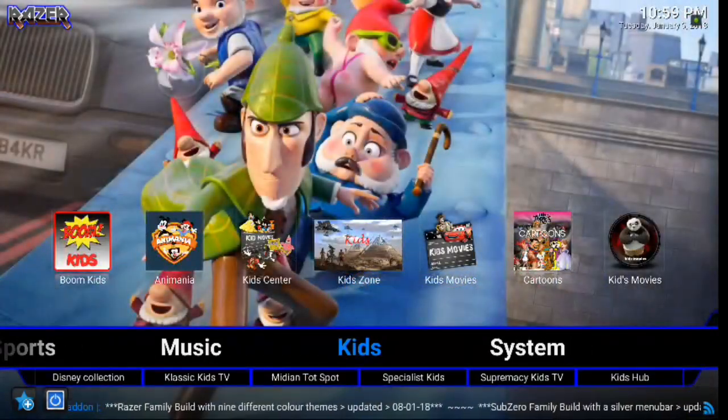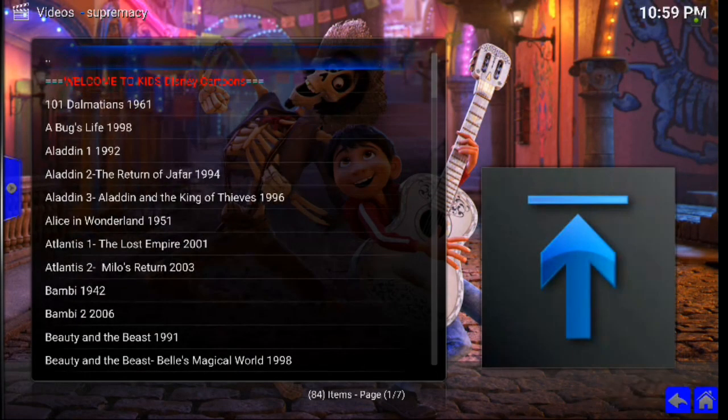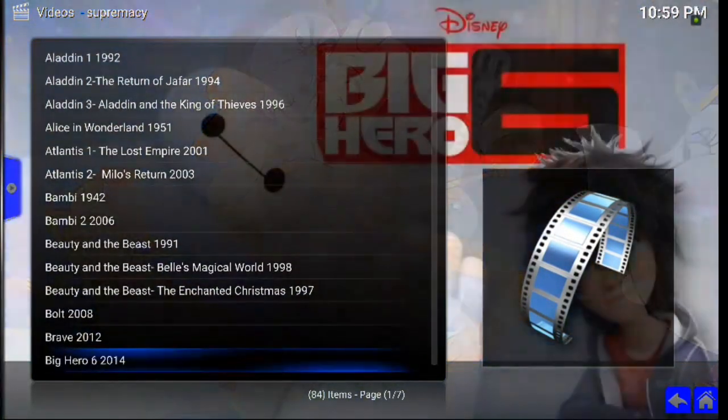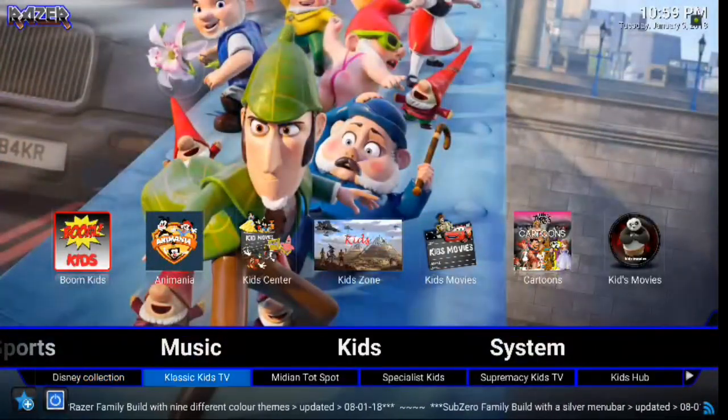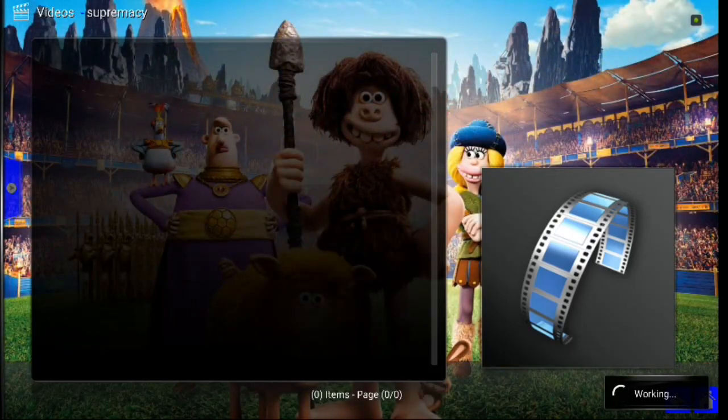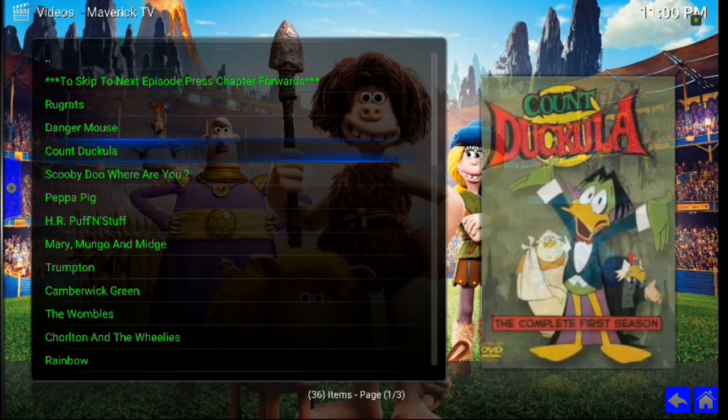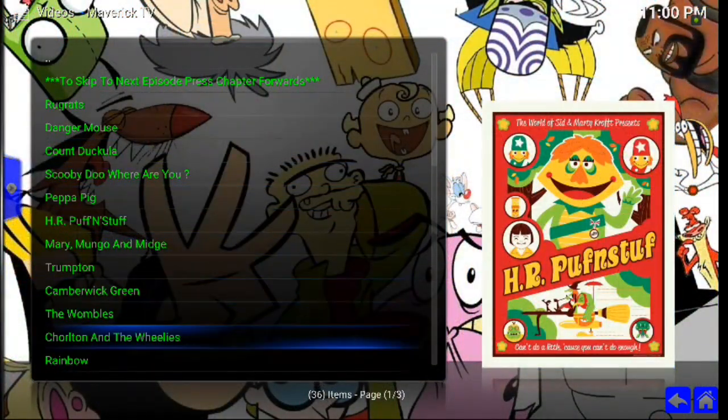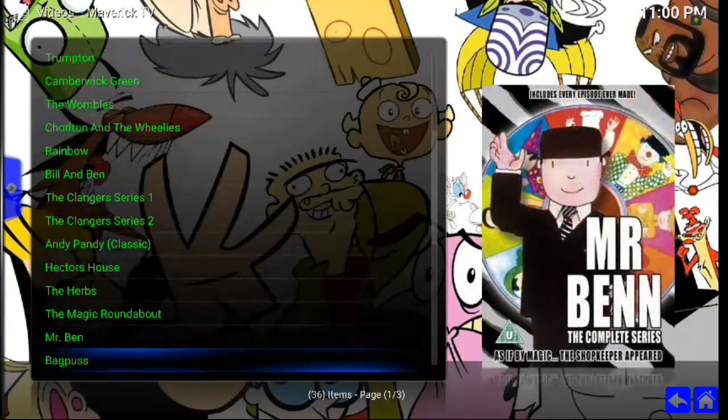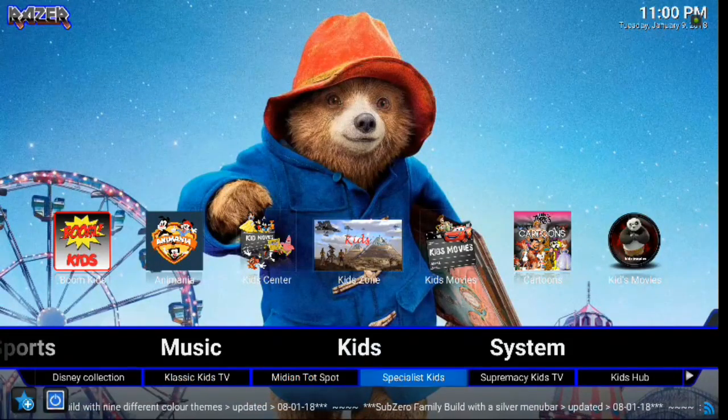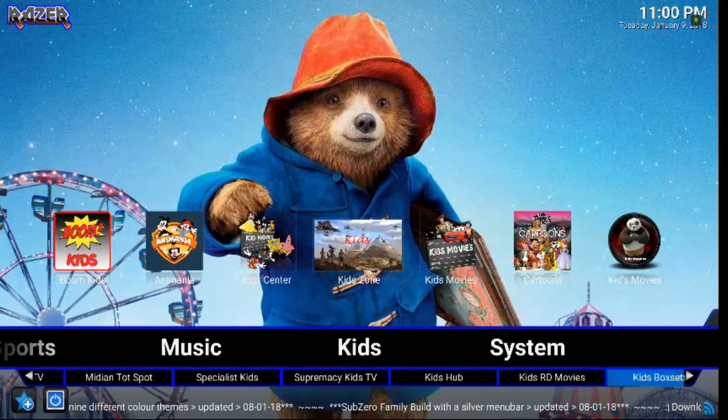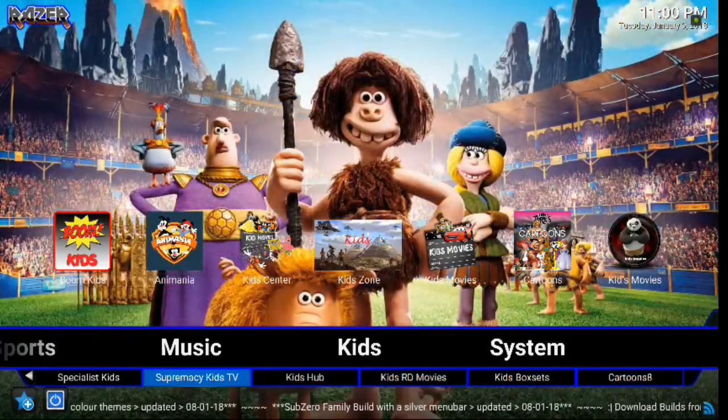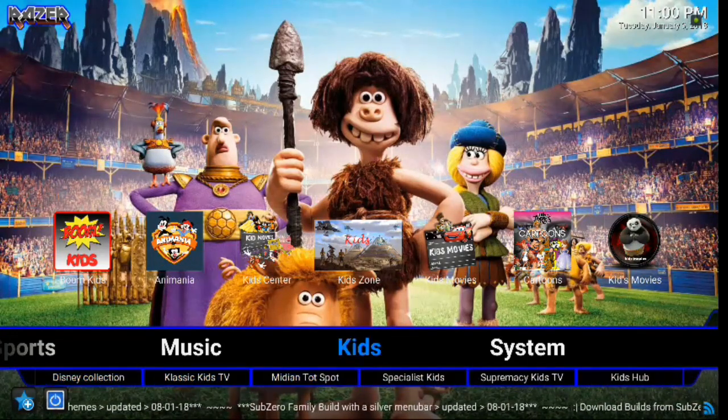Kids. We have Disney Collection. What would a build be without the Disney Collection? There you go. You've got all of the Disney cartoons in alphabetical order. How about that? We also have Classic Kids TV, so we can just go into that and check that out. Some older stuff and newer stuff, which is really cool. So your kids will love that for sure. And then we also have Midian Hot Spot, Specialist Kids, Supremacy Kids, Kids Hub, Kids RD Movies, Kids Box Sets, Cartoons 8. So all some great stuff there as well. We scroll up and we have kind of the same menu, but just up in the upper part with the widgets.